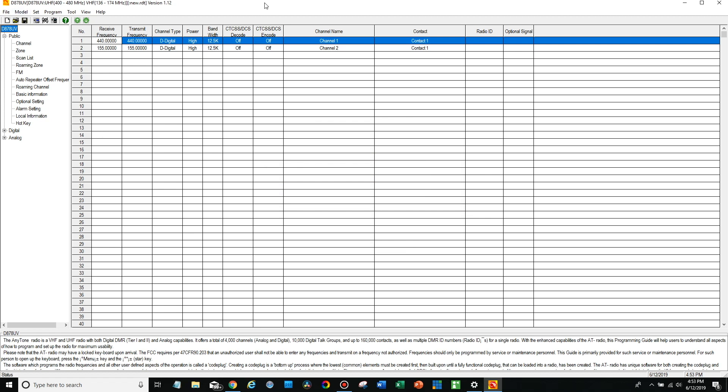Now this is the latest version of the CPS. So everything should be up to date at this point but let's go ahead and look back at the radio and verify we have the latest firmware.